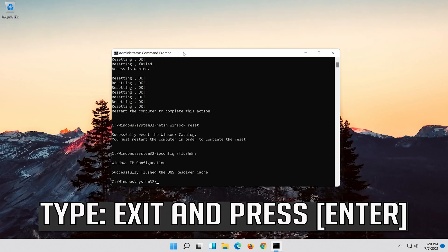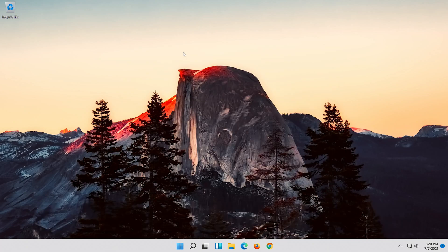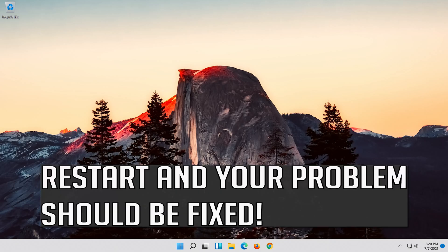Type exit and press Enter. Restart and your problem should be fixed.